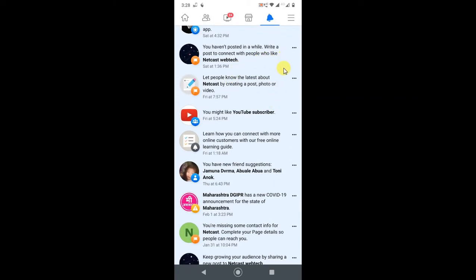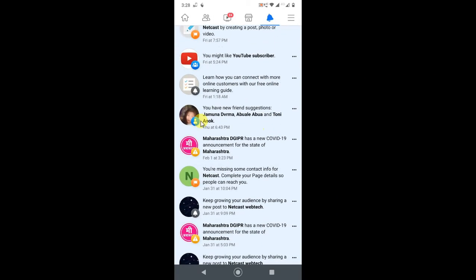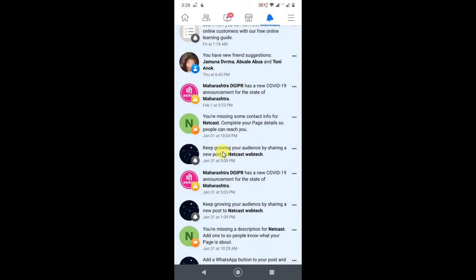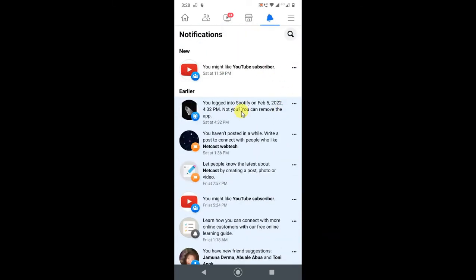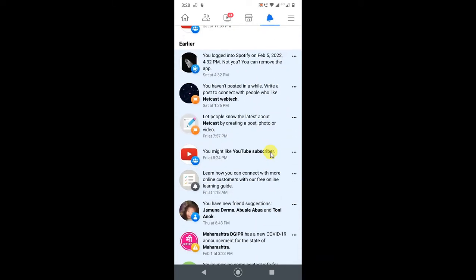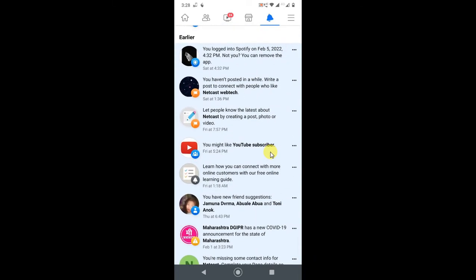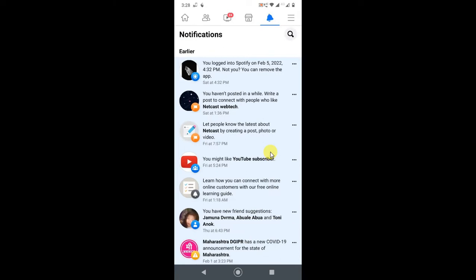I got many notifications like friend suggestions, group suggestions, whatever. So if you want to delete notifications from here, you can delete easily.